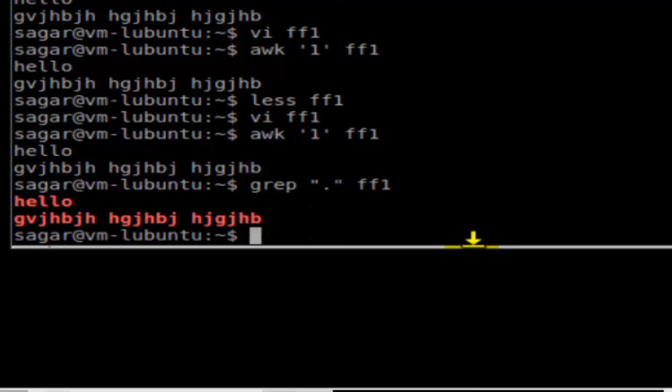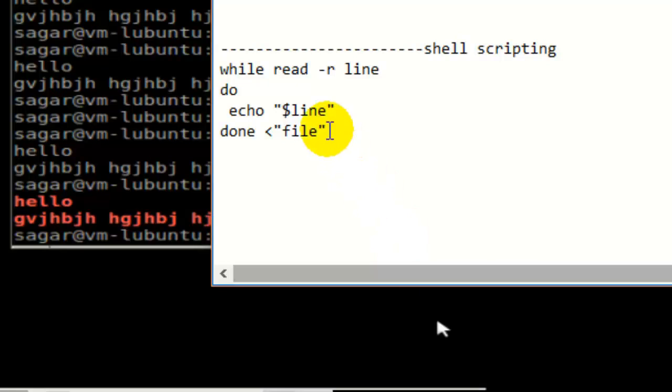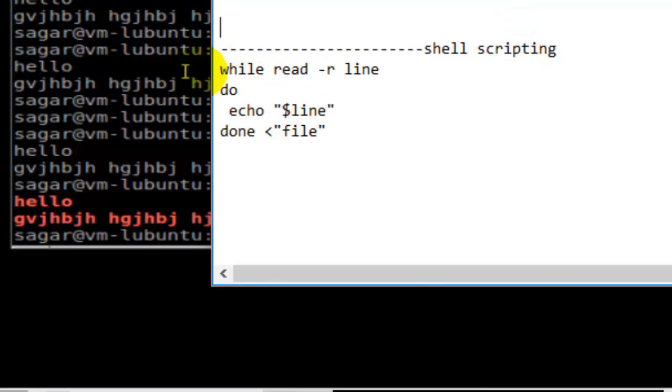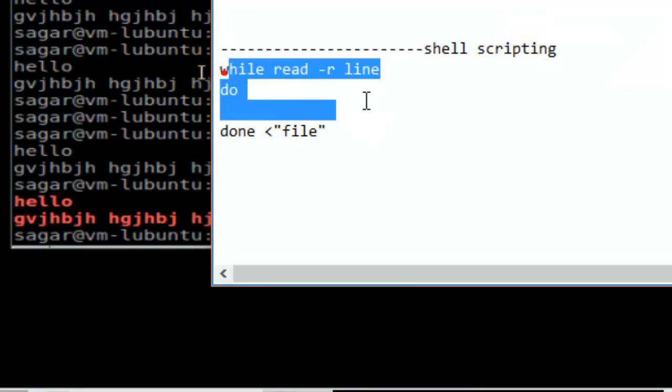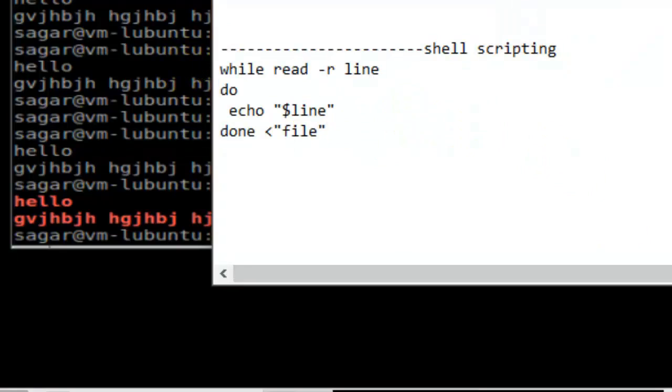That's how you can use various commands in Linux to display the contents of files. You can also use the sed command and shell scripting as well. If you like this video, you can hit the like button. Thank you.